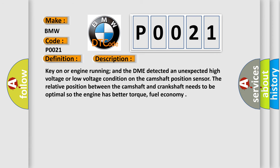Key on or engine running, and the DME detected an unexpected high voltage or low voltage condition on the camshaft position sensor. The relative position between the camshaft and crankshaft needs to be optimal so the engine has better torque and fuel economy.